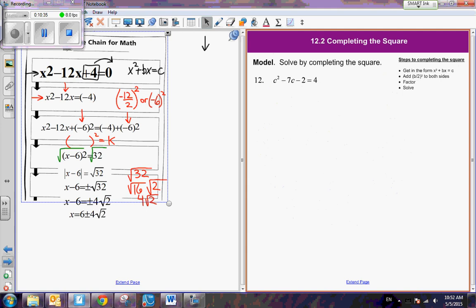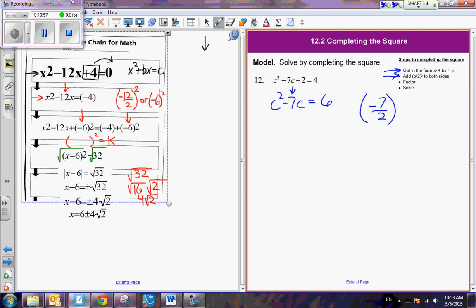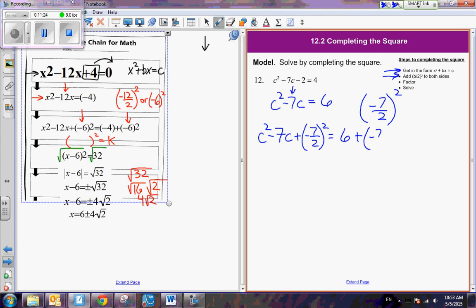Let's do this last one together and follow our steps. First, get it in the form x squared plus bx equals c, so I add 2 to both sides to get 6. Now we take the coefficient of the linear term and divide it by 2. Negative 7 divided by 2 is not a whole number — but fractions are our friends too, so we leave it as negative 7 over 2 and then square that. We're going to add a negative 7 halves squared to both sides.